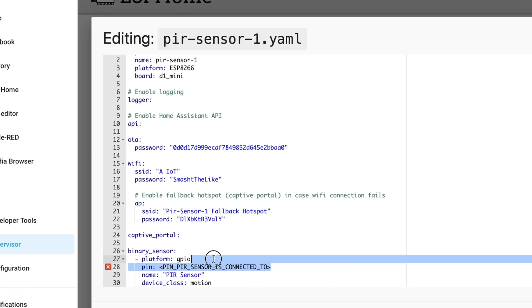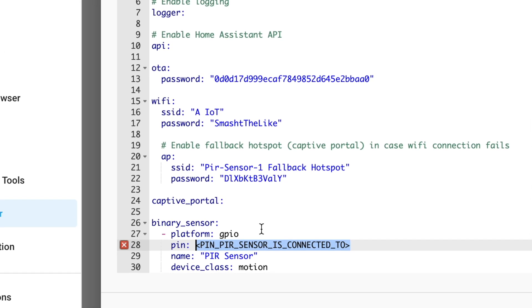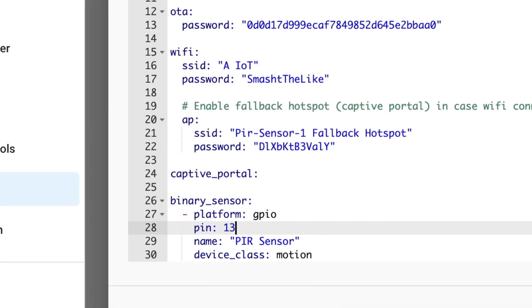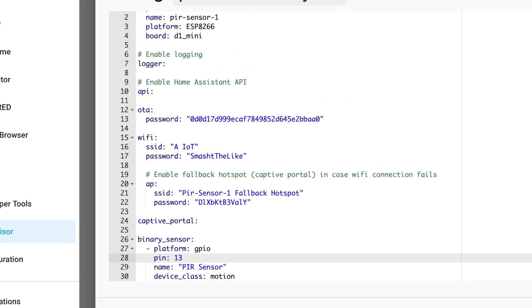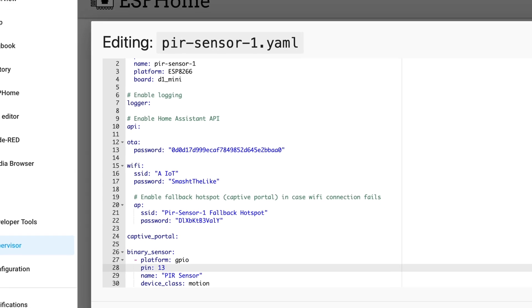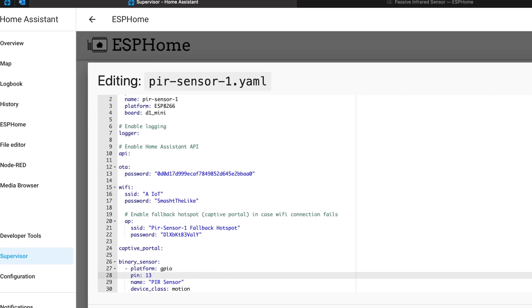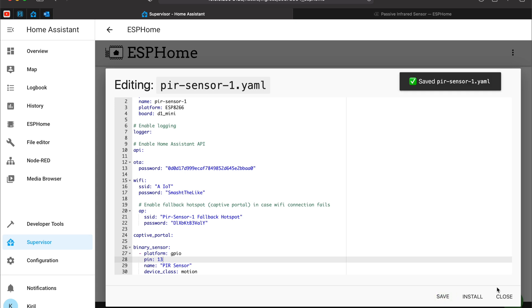The only thing that I have to change is this pin. I will type 13. This is for GPIO 13. As you remember we connect the data cable to GPIO 13 or D7 on the D1 Mini board. I will save this and I will close.